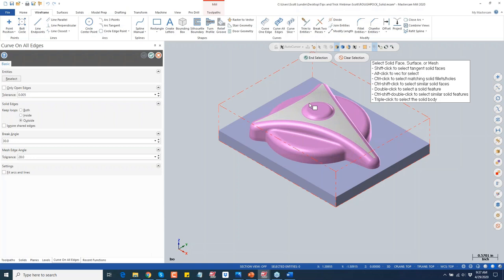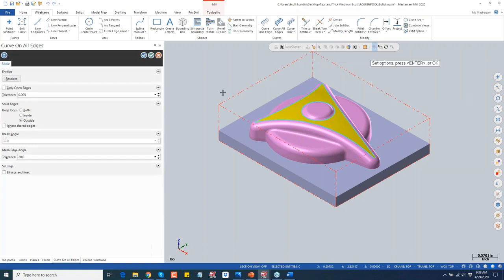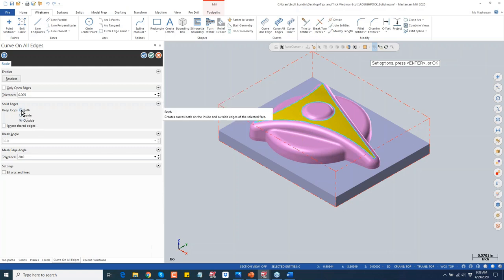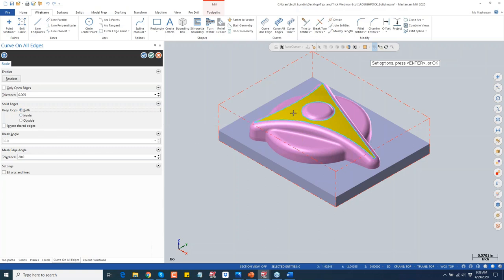If I say curve on all edges and pick this single face, it's going to create a circular shape and a triangular shape on the edge — those are the outer edges of that selected face. When you hit end of selection, you have your wireframe geometry. Normally this is set to a 5,000 tolerance, which is fine for a solid model. For a surface model you may need to tighten that up. It's normally on 'keep both' — using 'inside only' or 'outside' gives you different perimeter results.